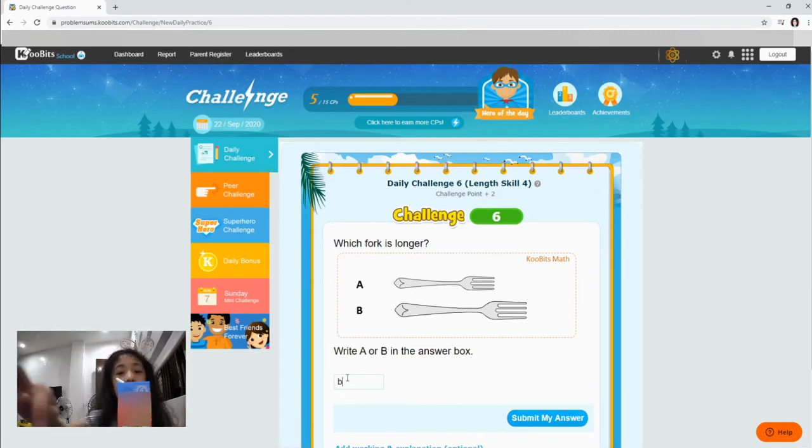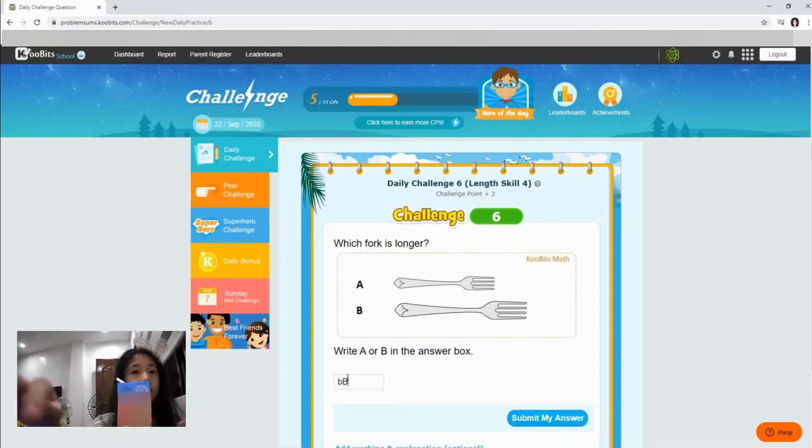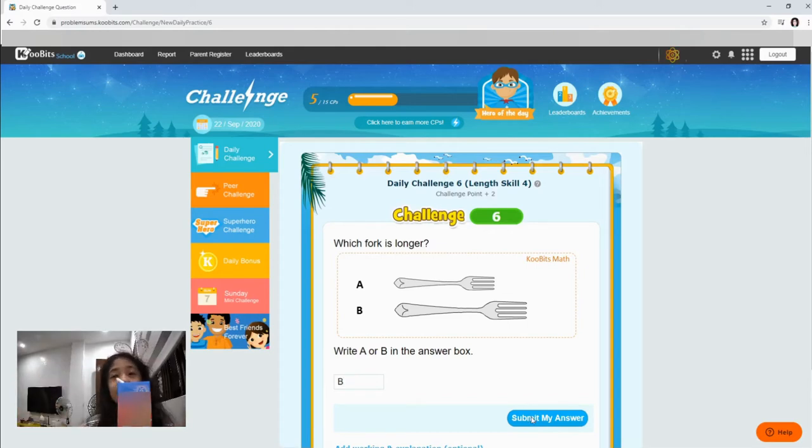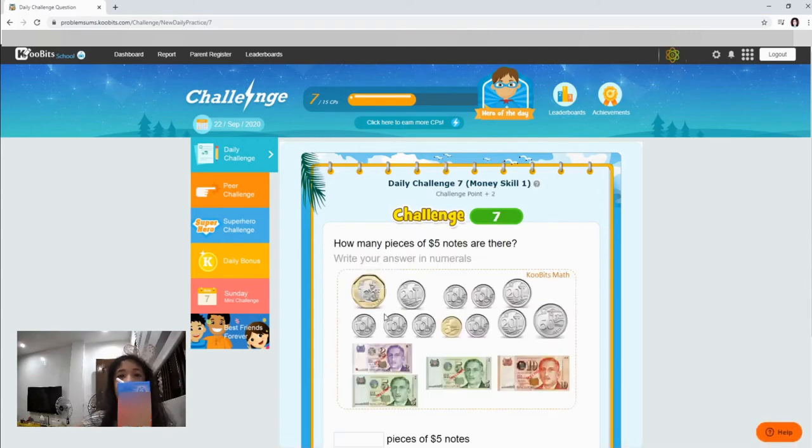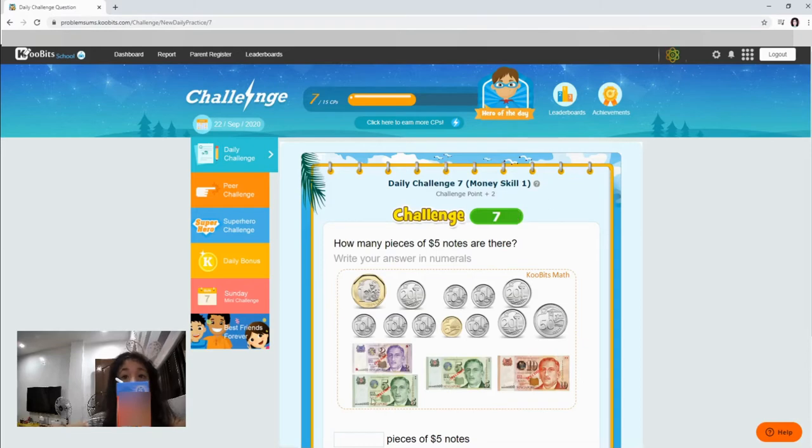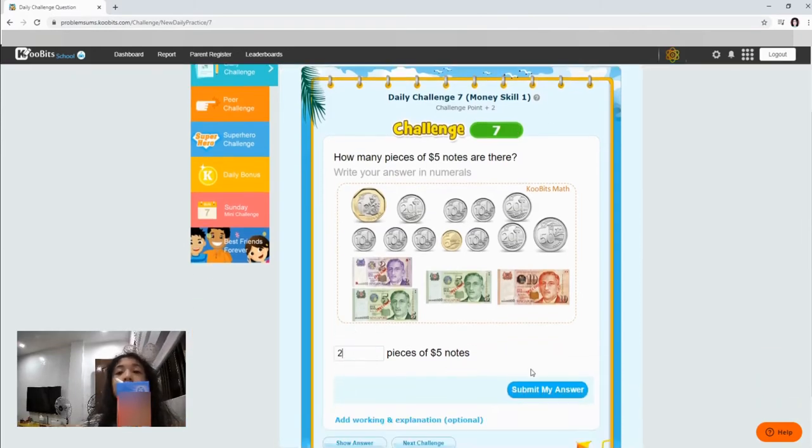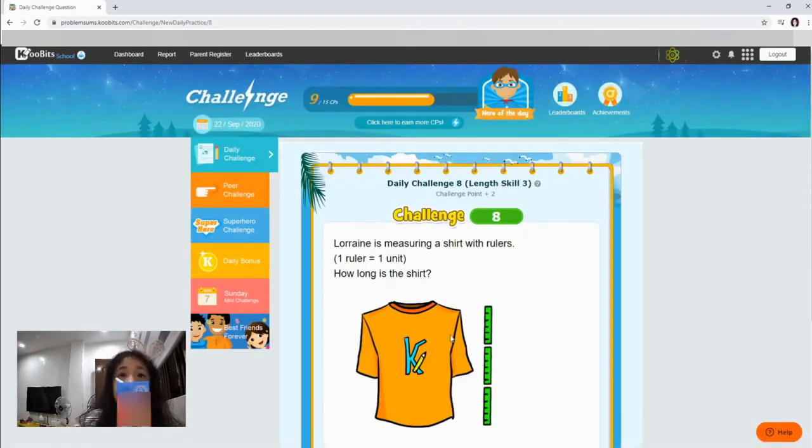Let's go. Okay, let's go. How many pieces of five notes are there? There's one and two. Let's go. Two. Okay, now.